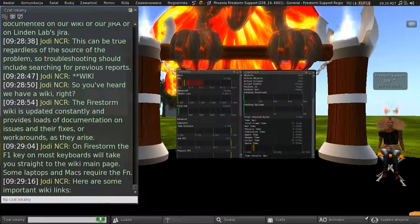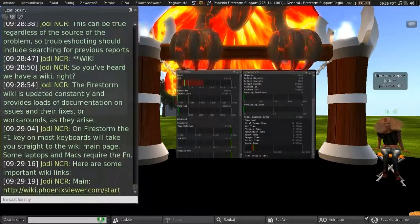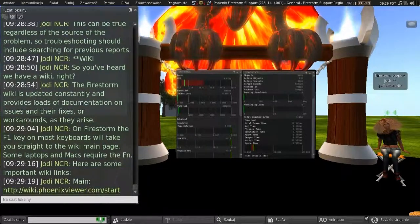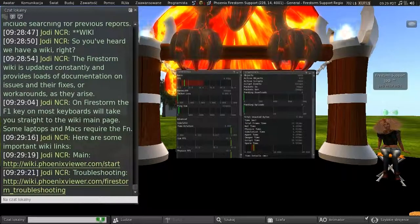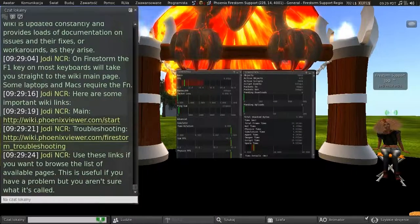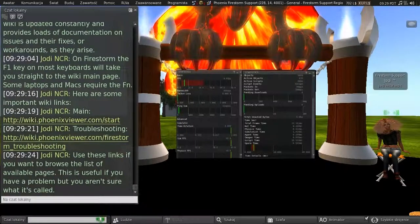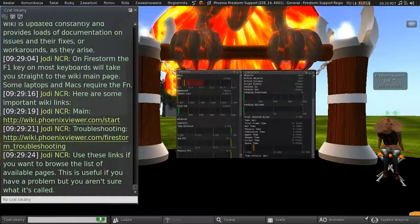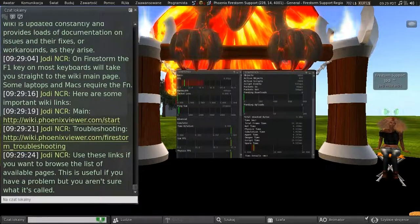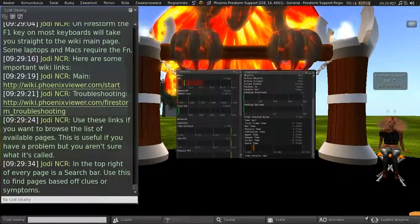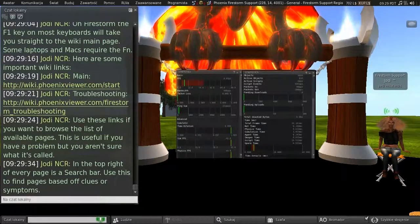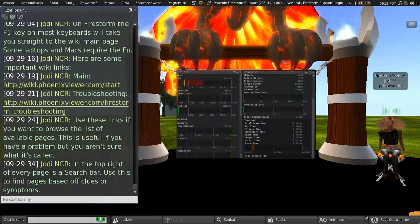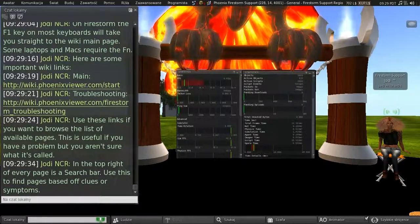And here are some important wiki links. There's our main wiki page. There's a troubleshooting page. And you can use these links if you want to browse the list of available pages. And this is useful if you have a problem, but you aren't sure what it's called. And at the top of every page is a search bar. You can use this to find pages based off clues or symptoms.